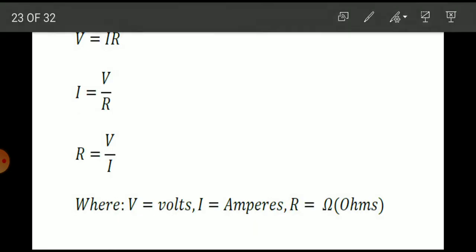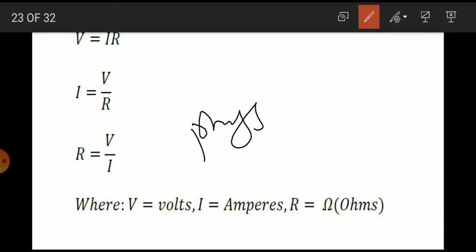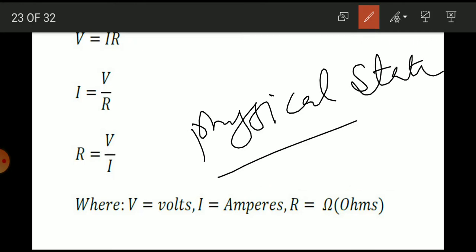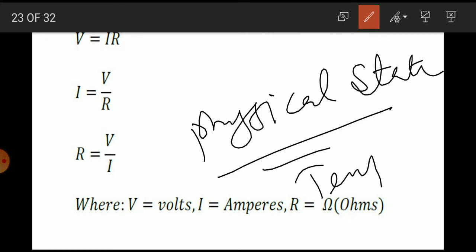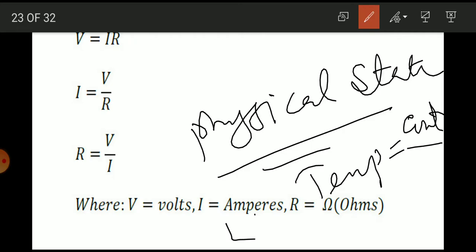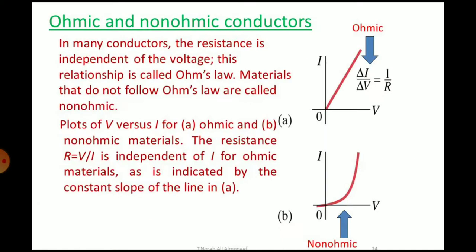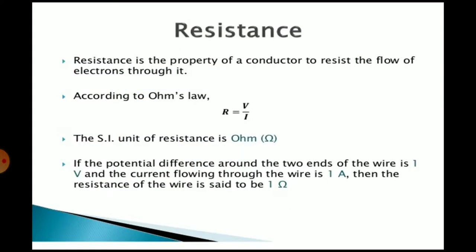By physical state, we mean temperature is kept constant, and length and area remain the same. Resistance is the opposition to the flow of current and is measured in Ohms.